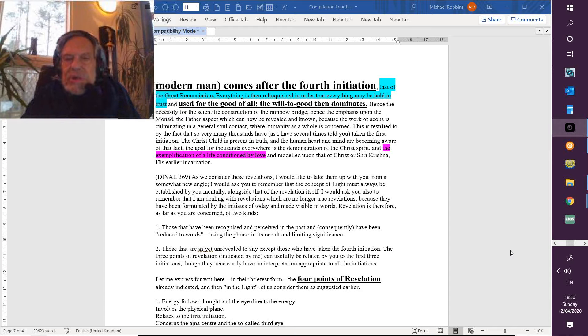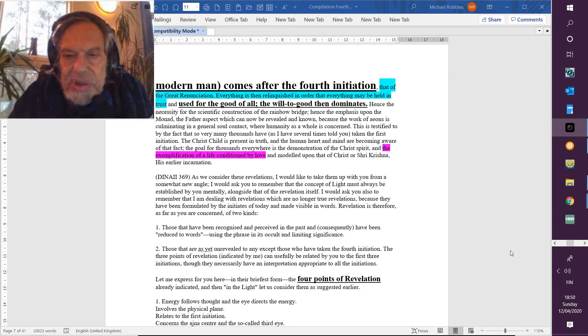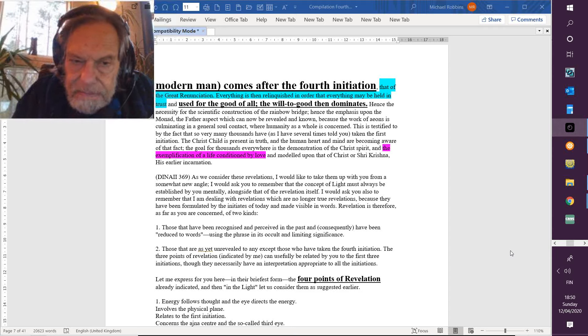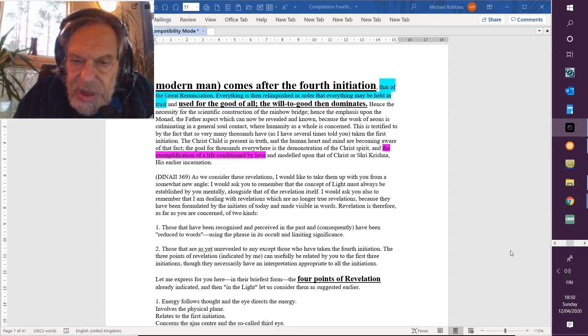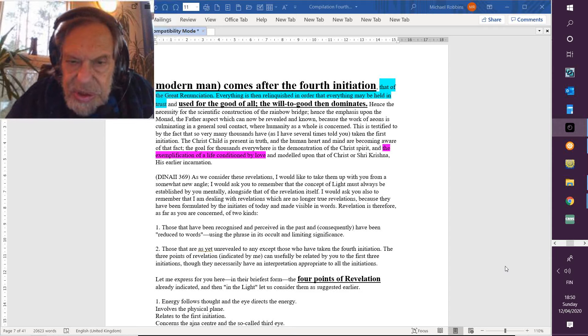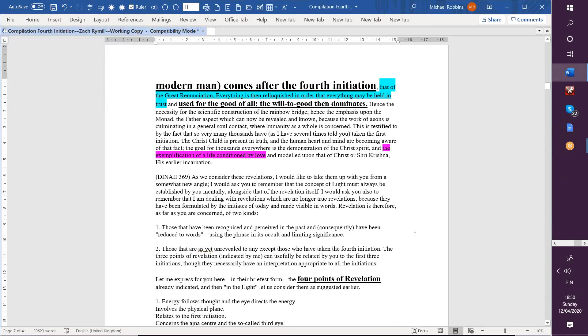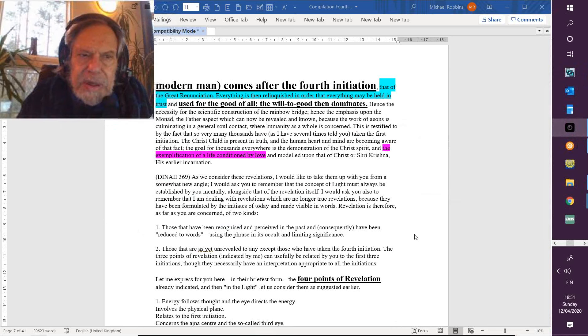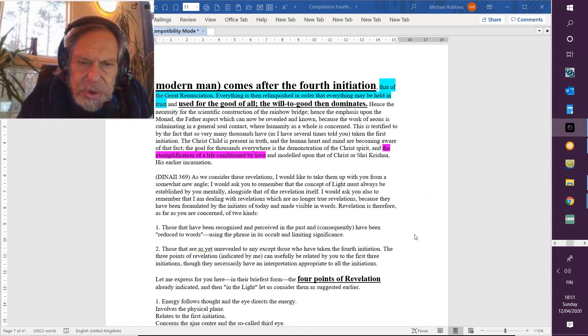Revelation is therefore, he says, as far as you are concerned, of two kinds. Number one: those that have been recognized and perceived in the past and consequently have been reduced to words, using the phrase in its occult and limiting significance, in some symbolic form of sound. The actual revelation has been encapsulated—and never the whole thing can be encapsulated—but enough to begin to fertilize the minds of those for whom the immediacy of intuition is not going to be working, not yet.